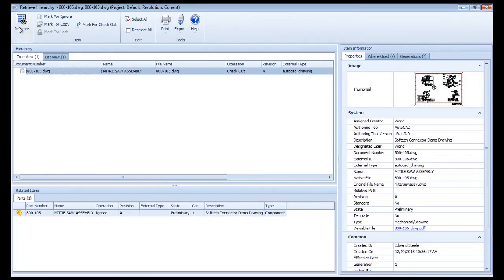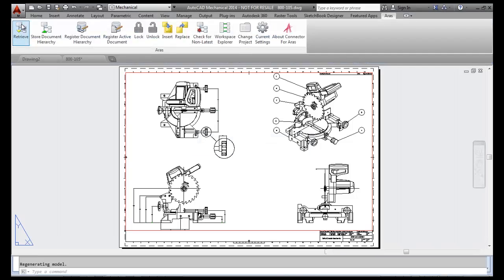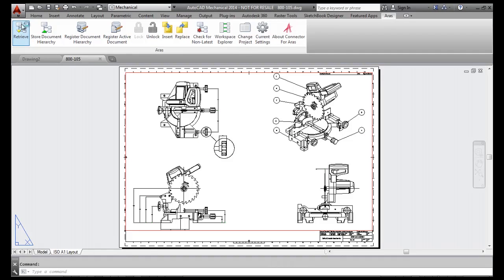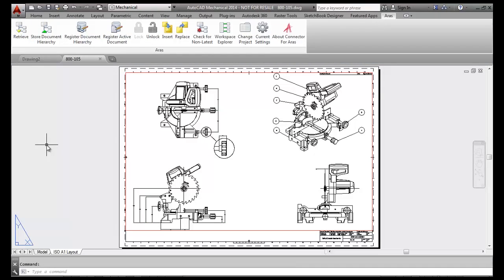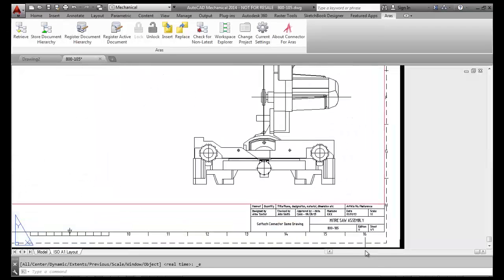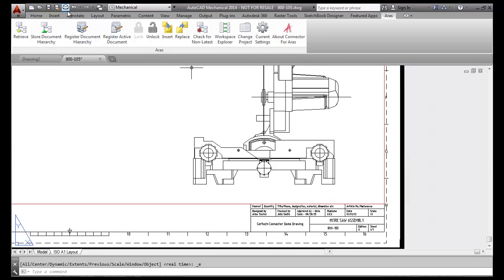Completing the operation retrieves a copy to my work folder and simultaneously marks it as locked in Innovator. I'll make some quick changes to the drawing by adding a few dimensions.